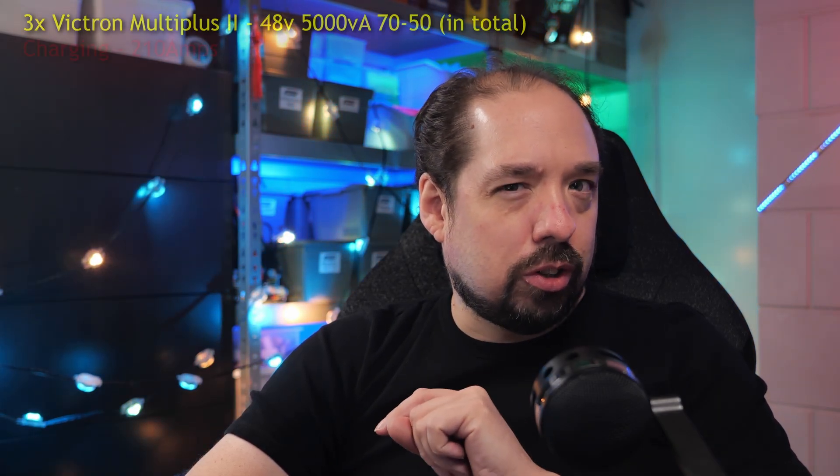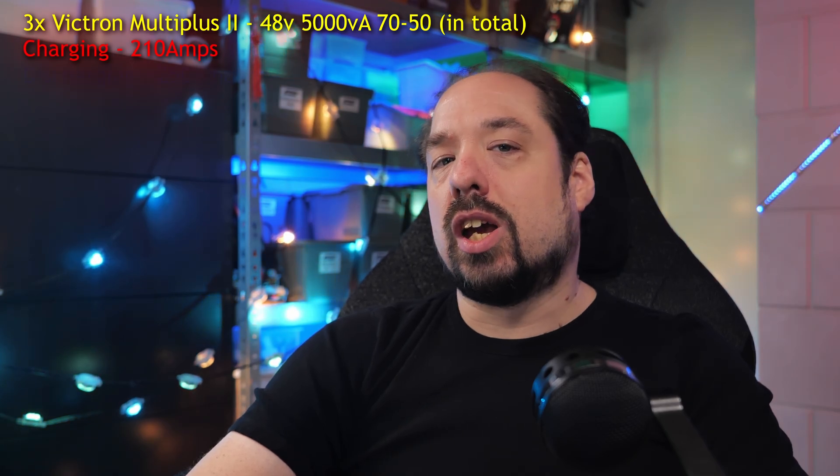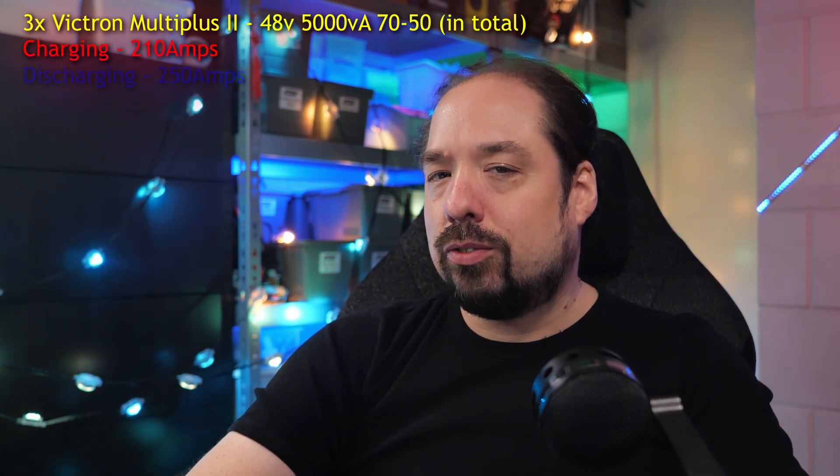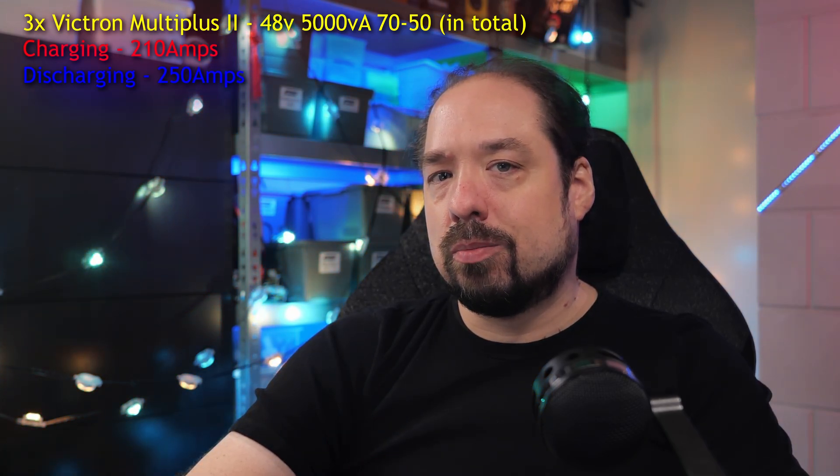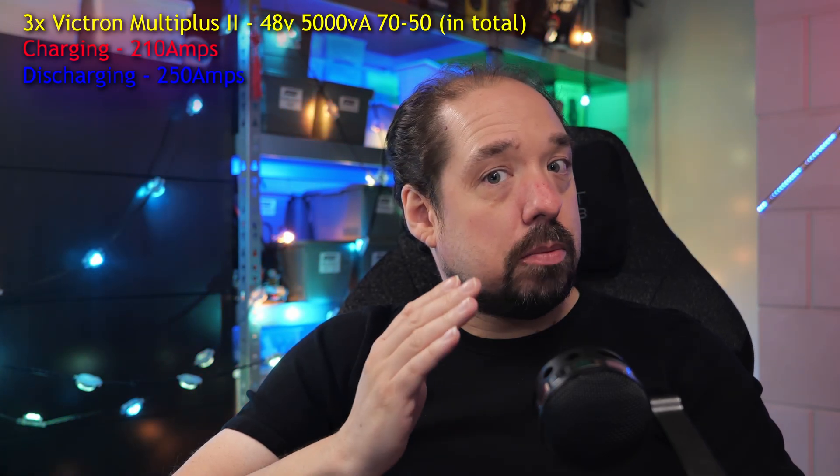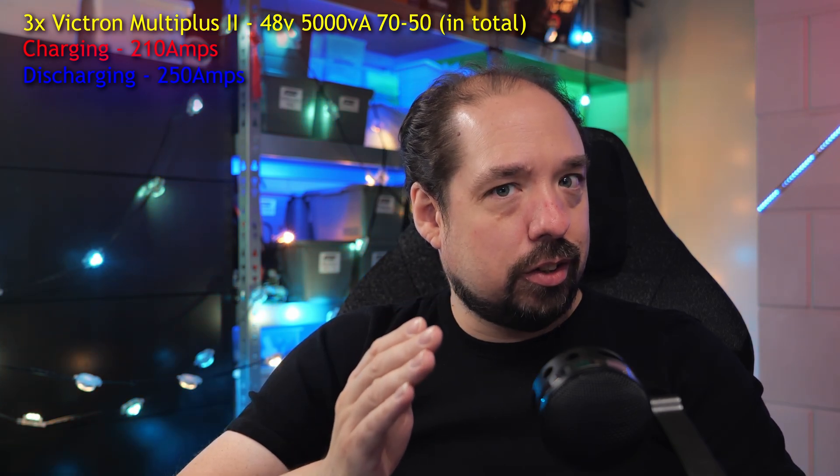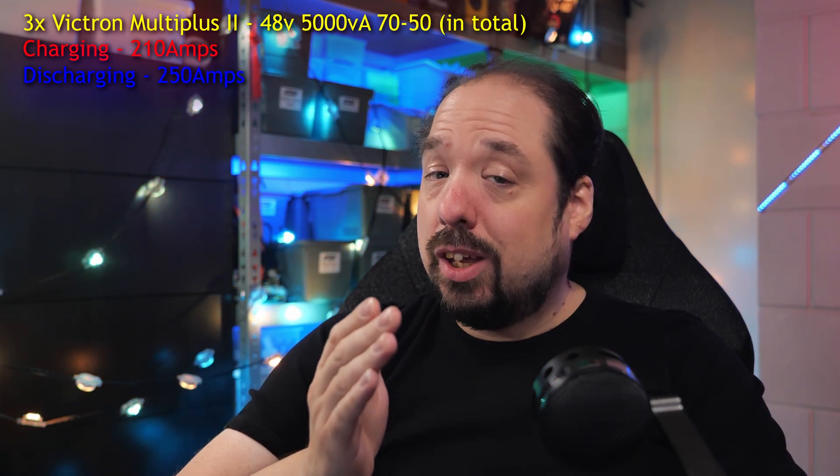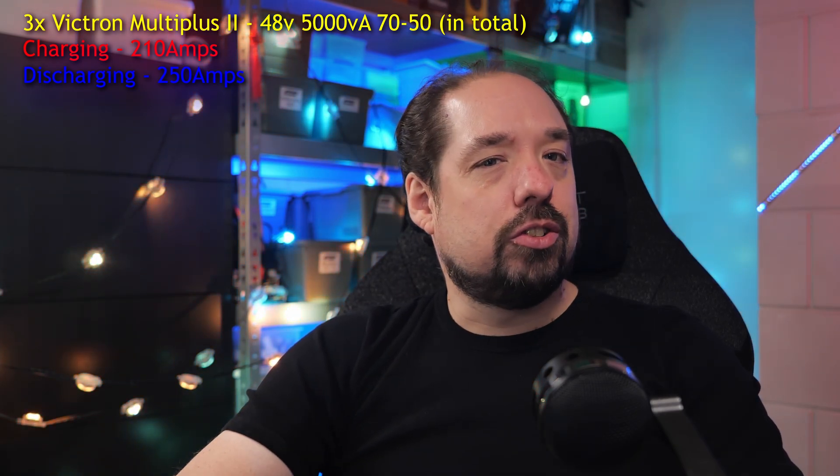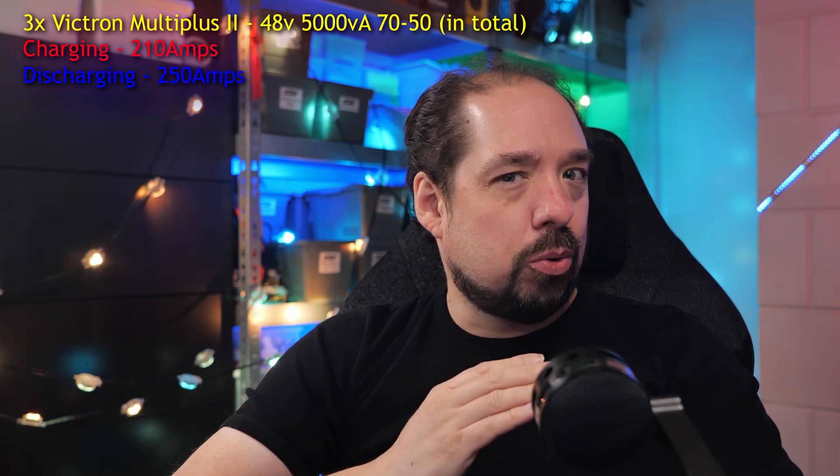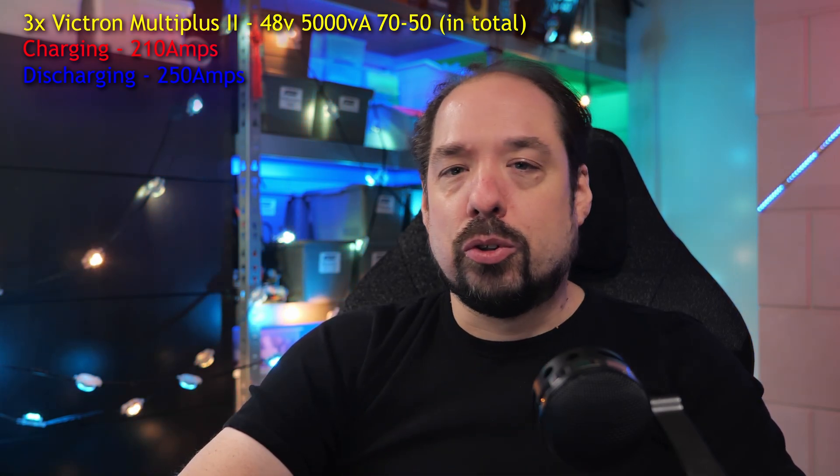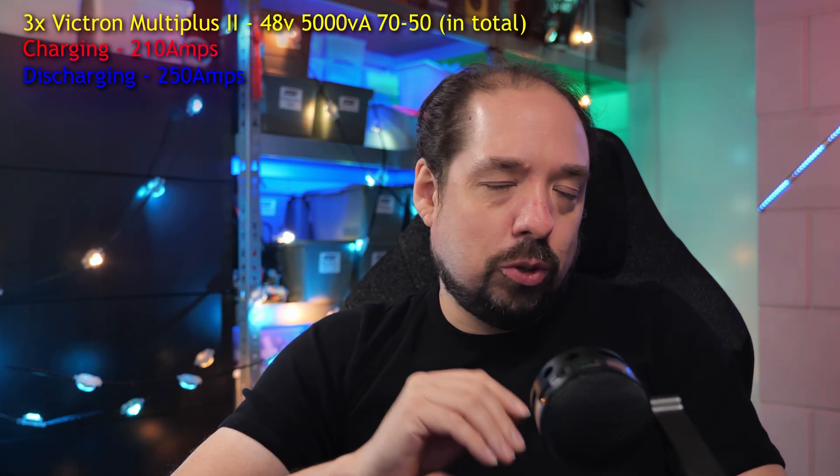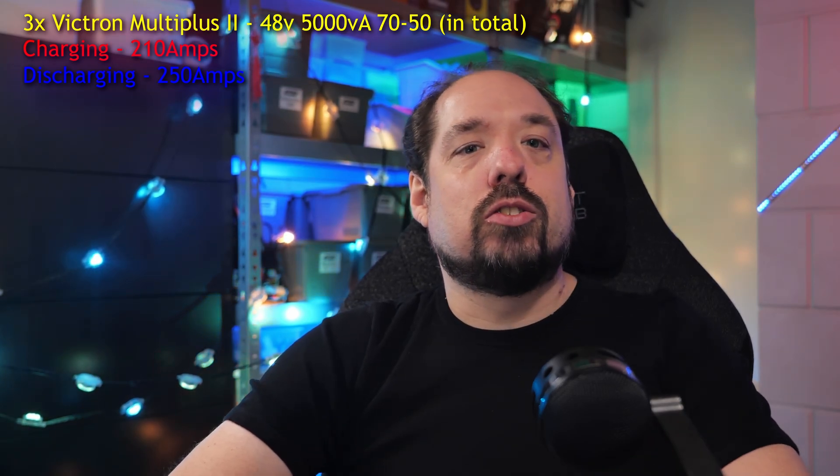The three times MultiPluses together are capable of 210 amps charging current and 250 amps discharging current. And that's not peak, but sustained, so it can peak even higher. Sustained, that's way more than would be healthy for your batteries if you only had a single battery box.